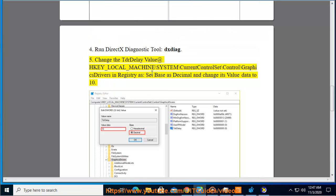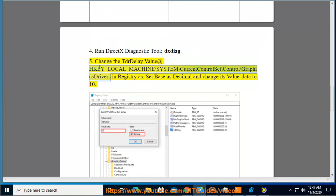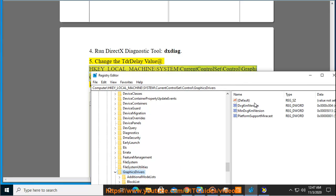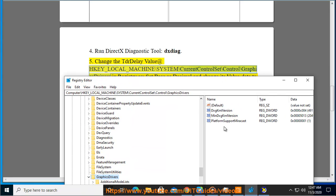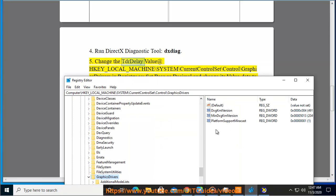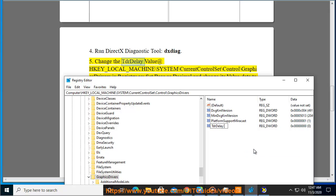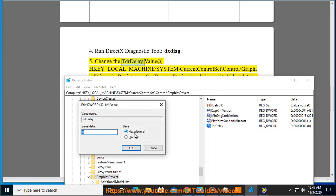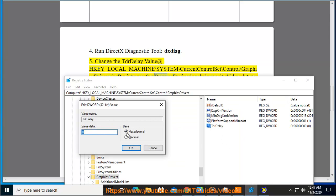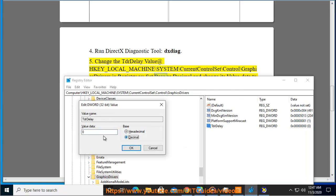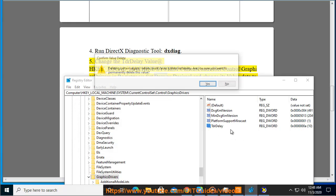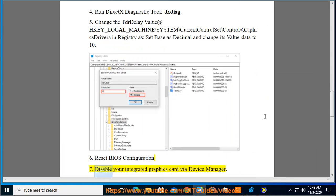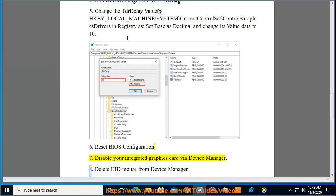Reset BIOS configuration. Disable your integrated graphics card via Device Manager.